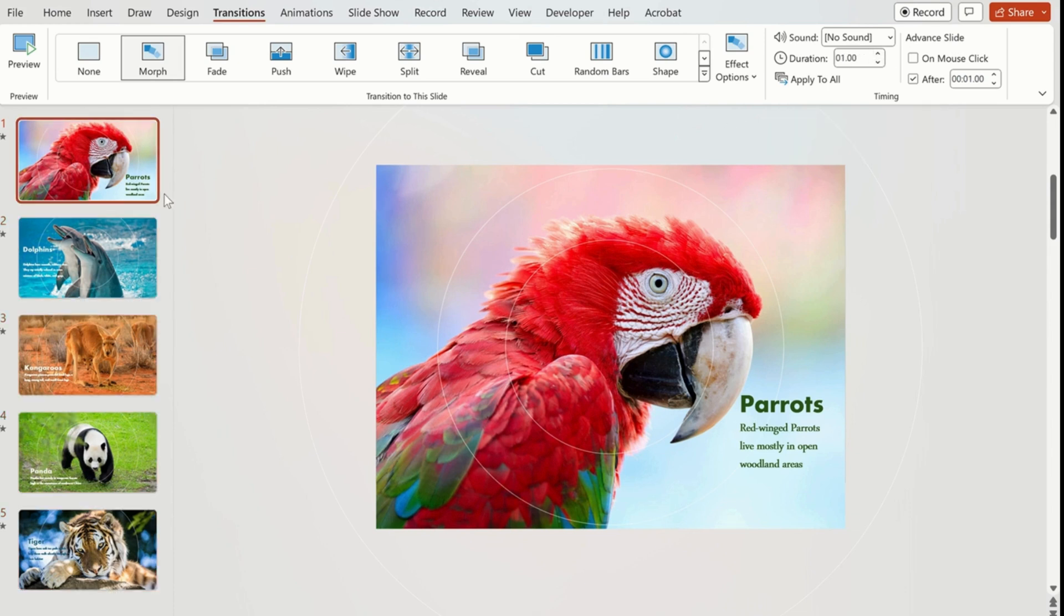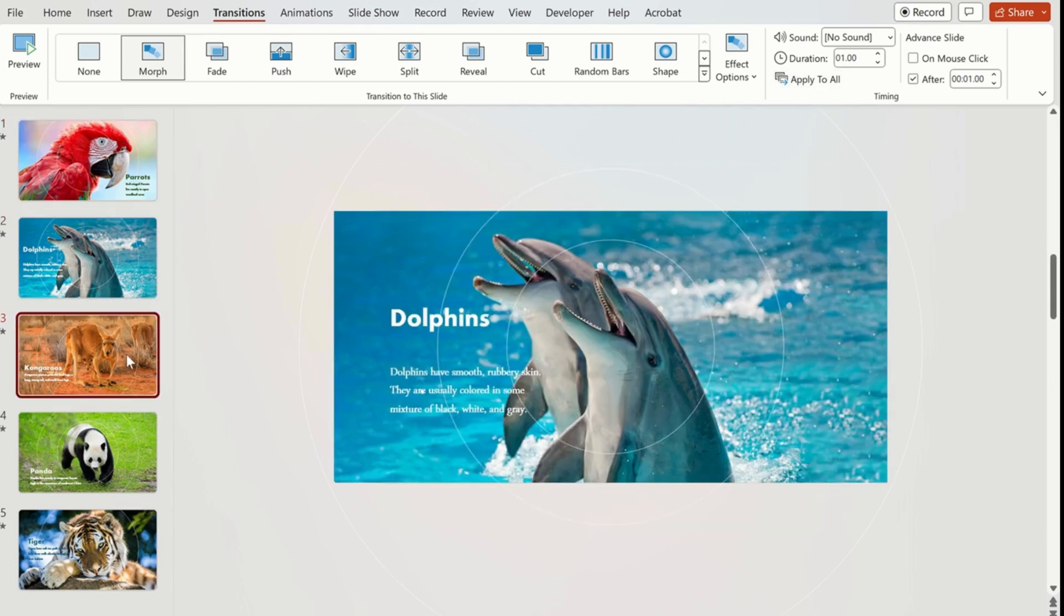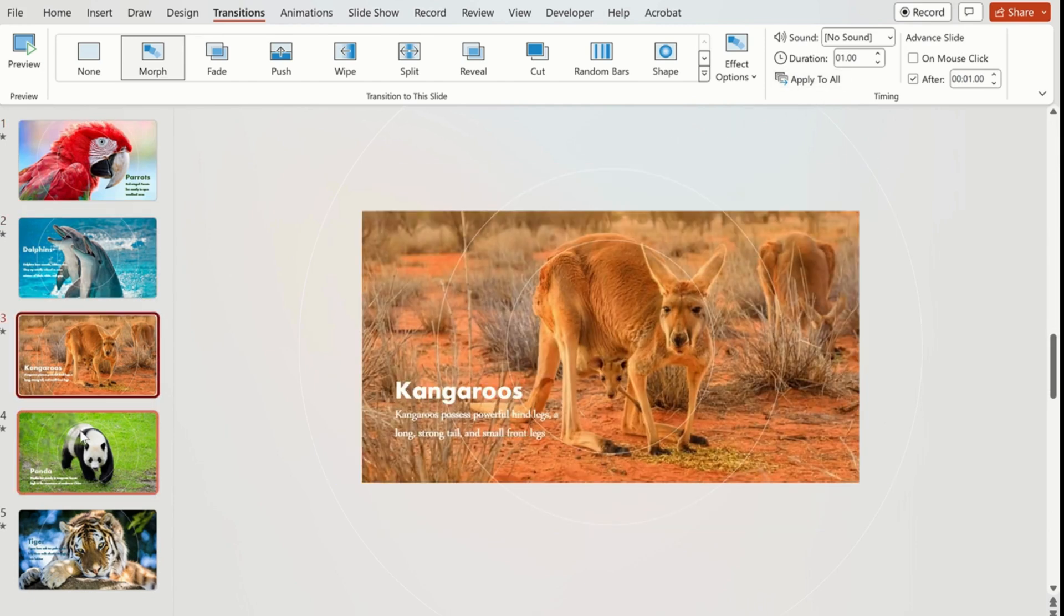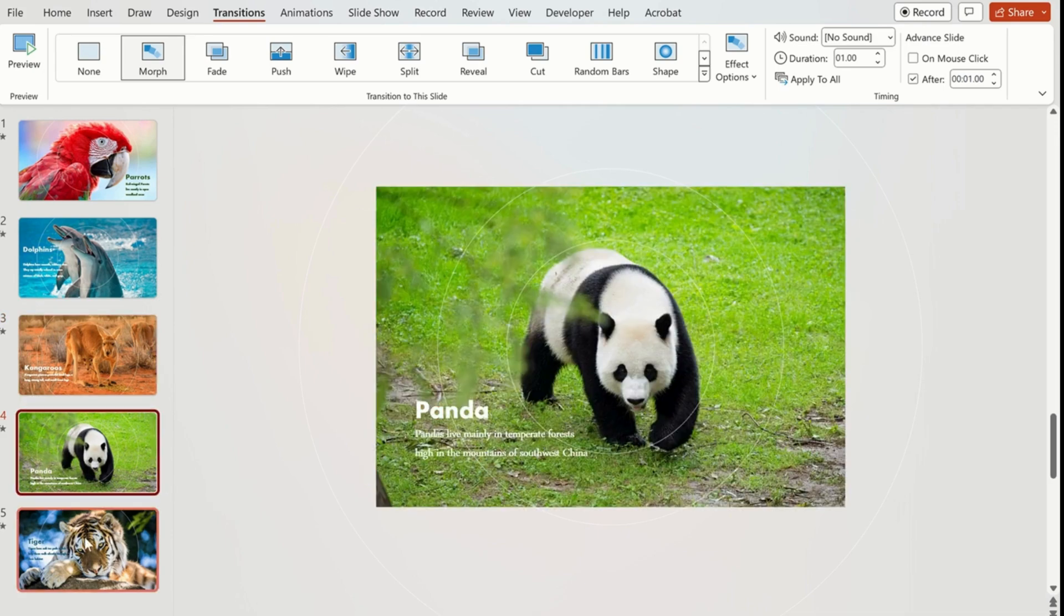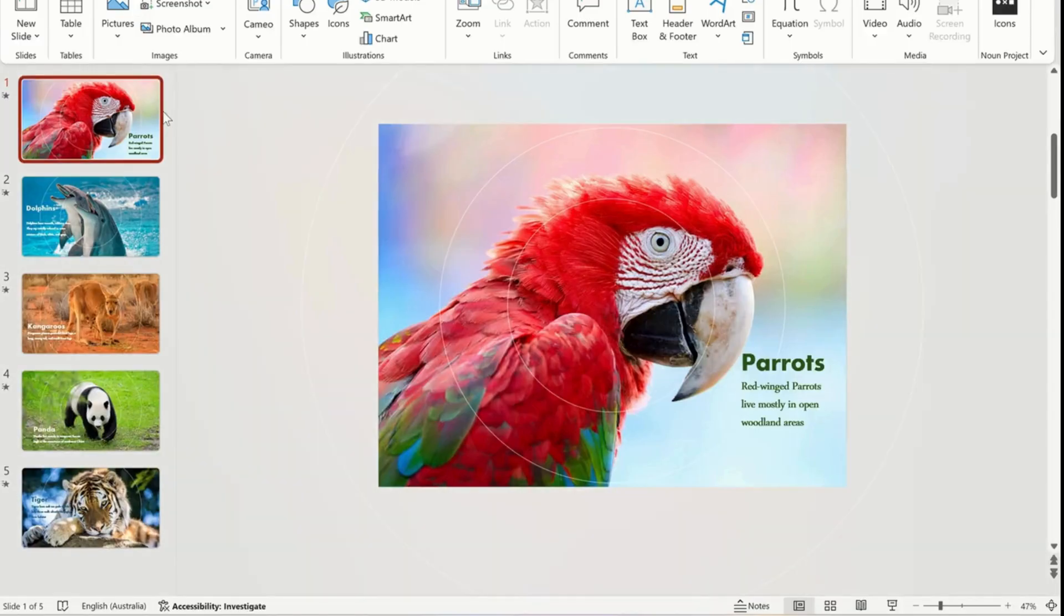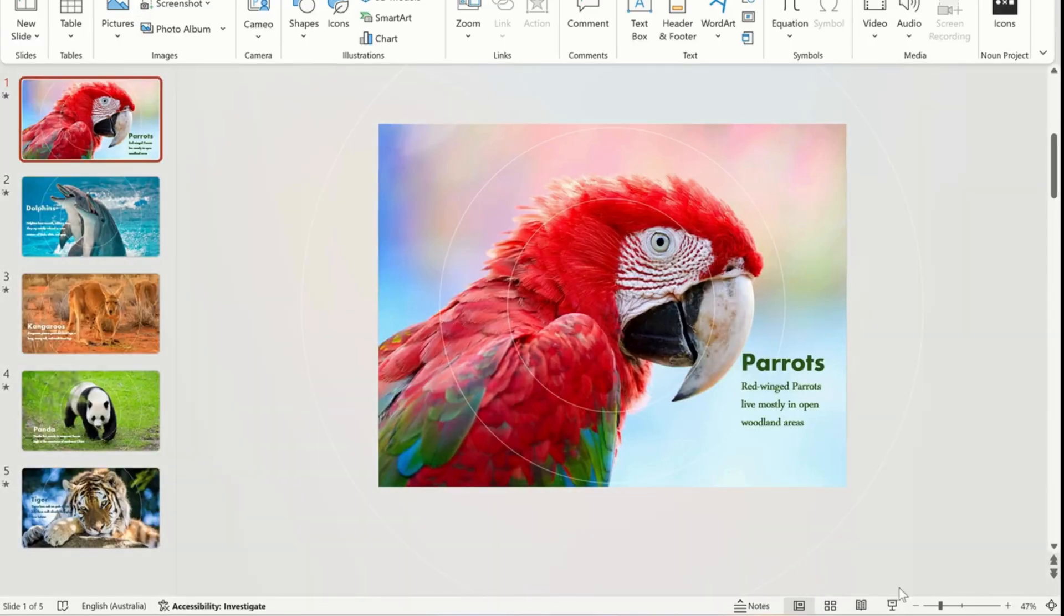And apply this to all. So all the slides have the same settings. Now click on the slideshow to see how exactly it looks.